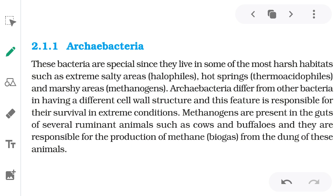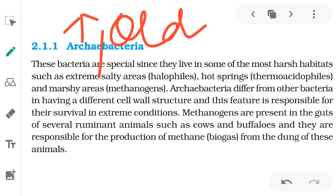Archaebacteria — the word 'archi' means old or ancient. So archaebacteria are the ancient, primitive type of bacteria — the oldest bacteria. Their cell wall is not made up of peptidoglycan or cellulose; it is a simple type of cell wall. These bacteria are special because they live in the most extreme and harsh habitats, such as extremely salty areas called halophiles, hot springs called thermoacidophiles, and marshy areas where methanogens live.